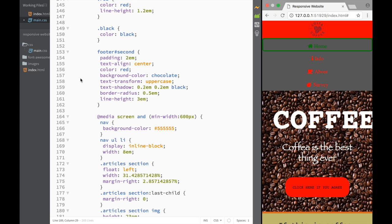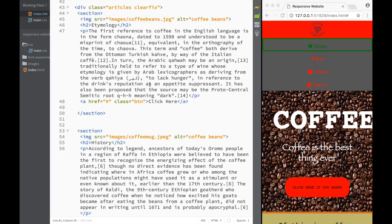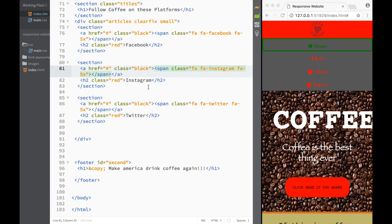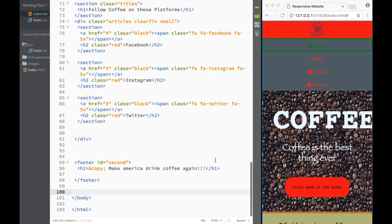We're going to save the main CSS for now and go back to index.html.